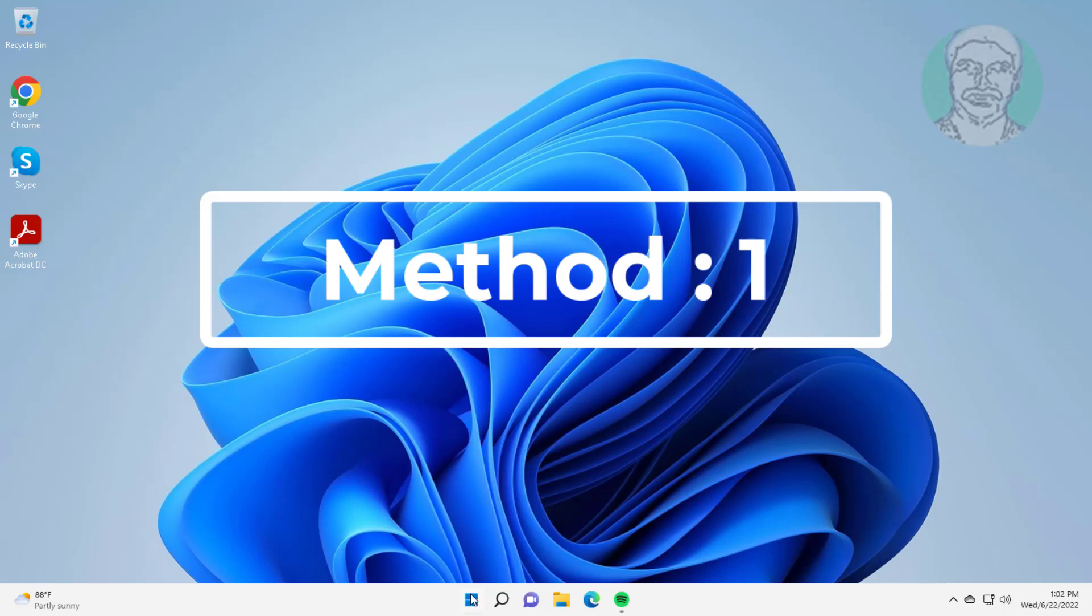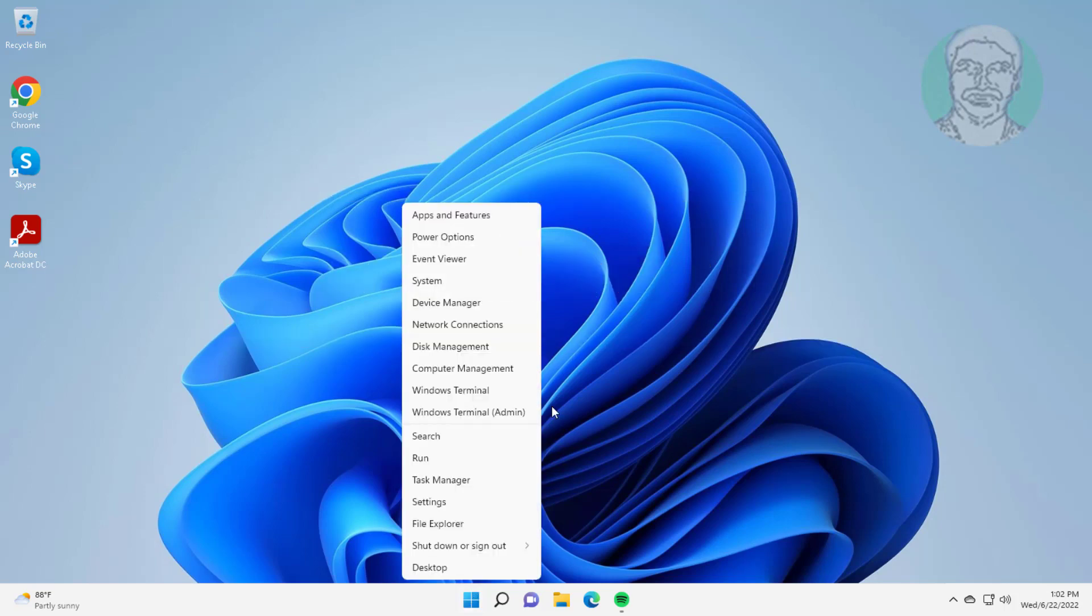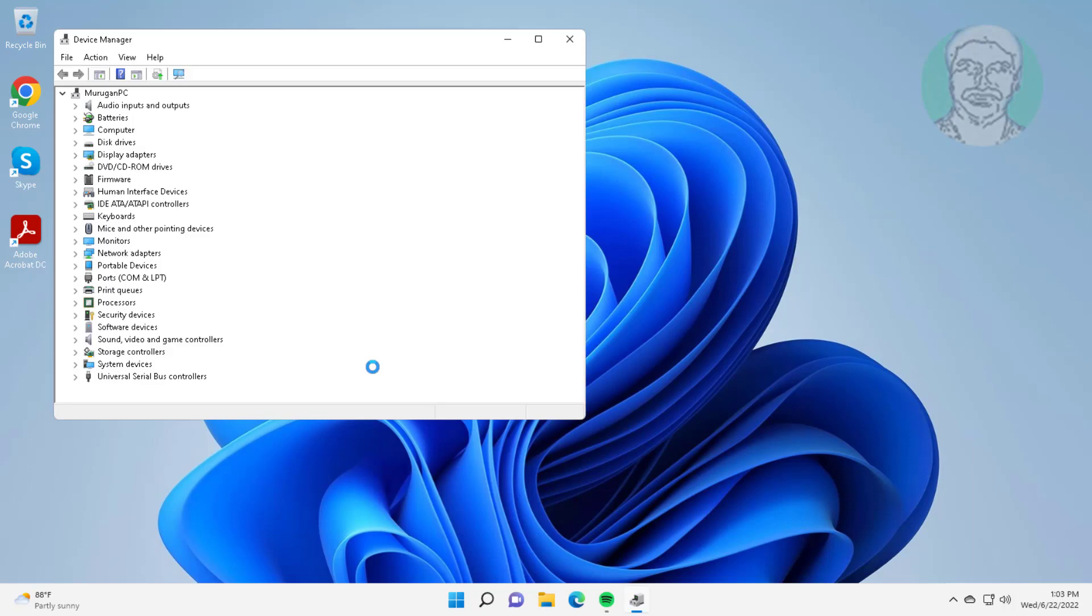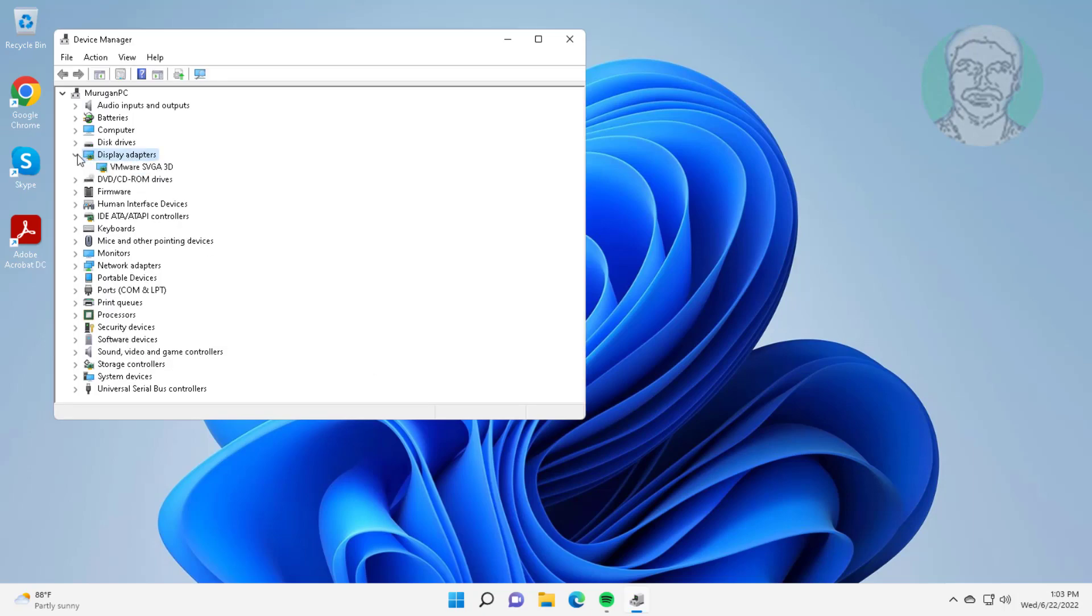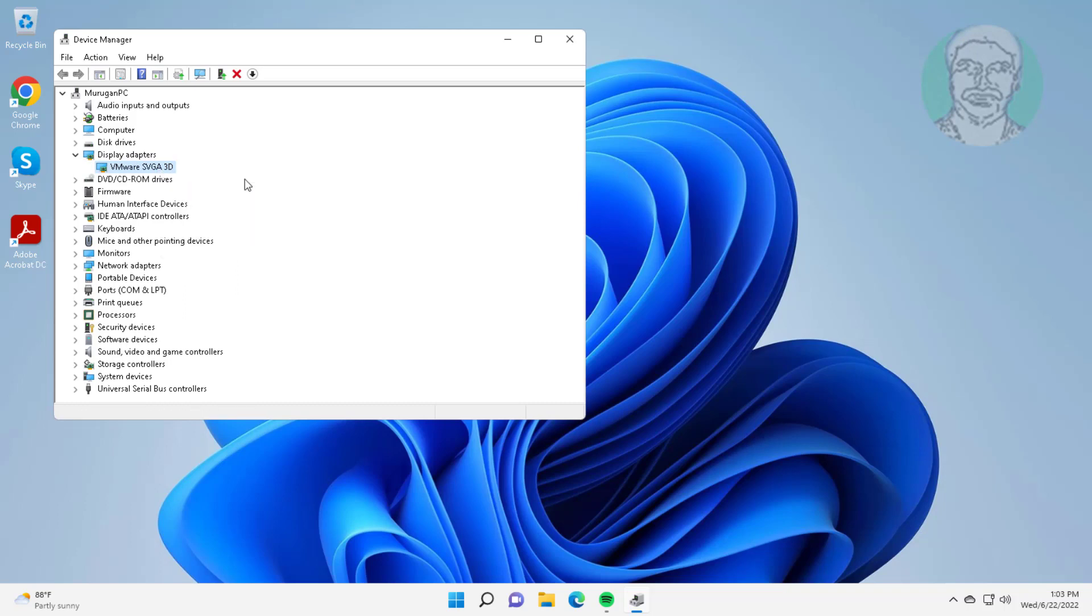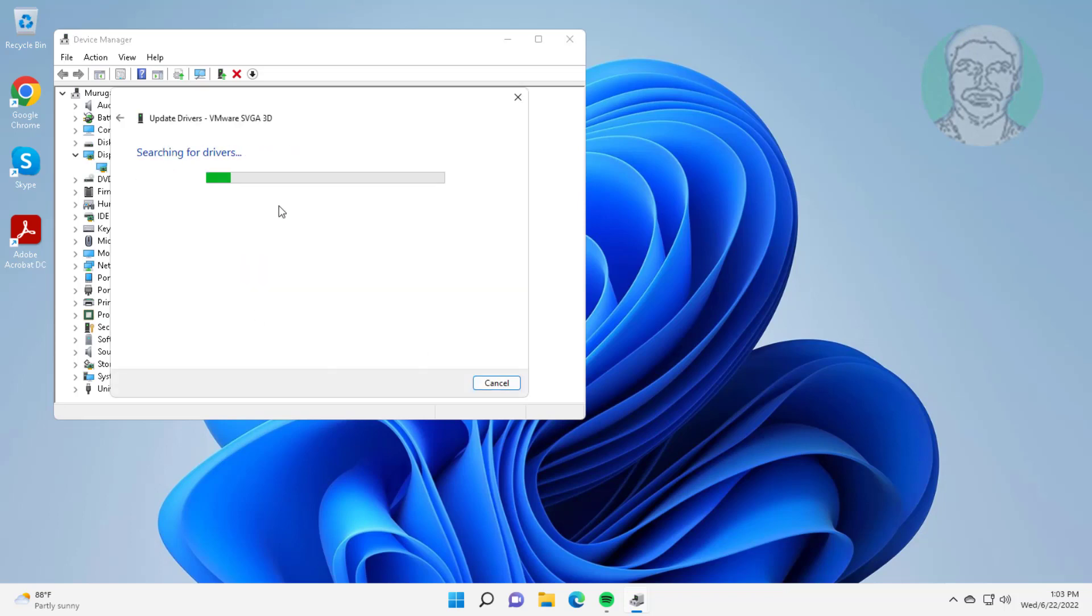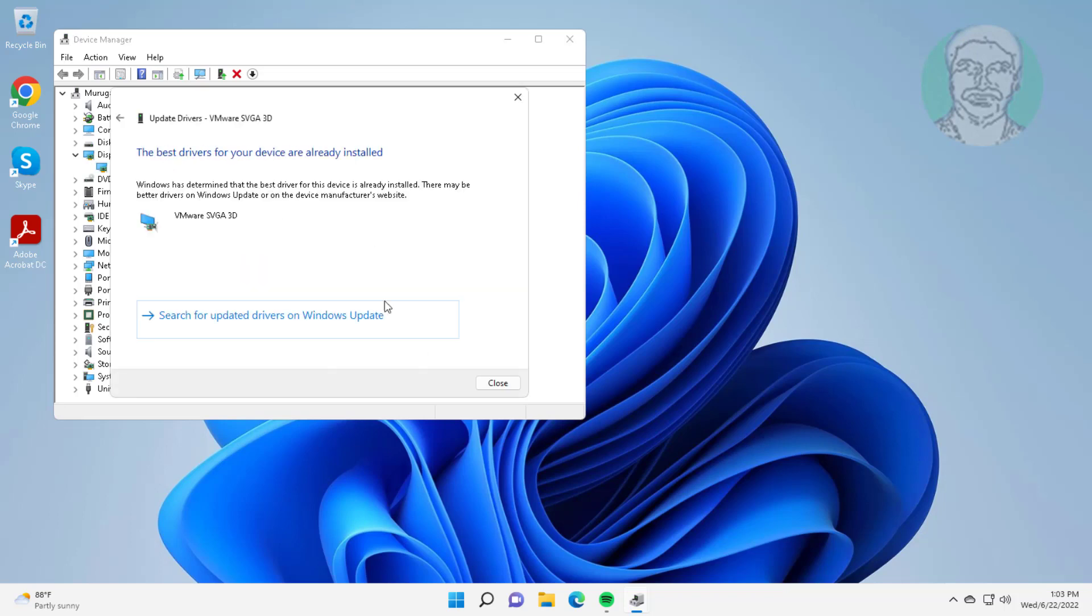First method: right-click start button, click Device Manager. Click and expand Display Adapters, right-click display adapter, click Update Driver. Click search automatically for drivers.